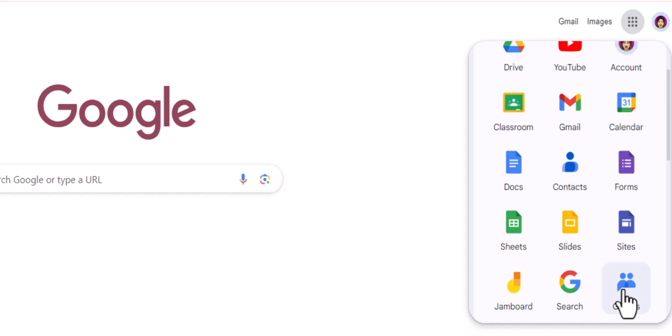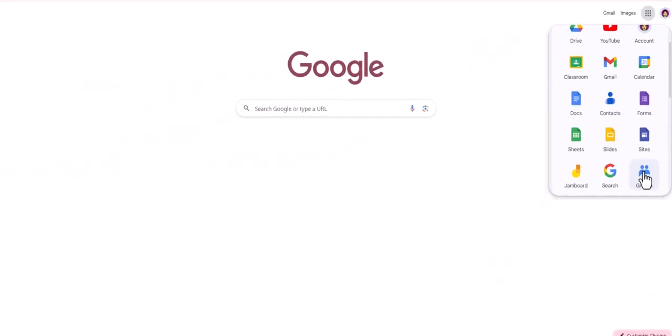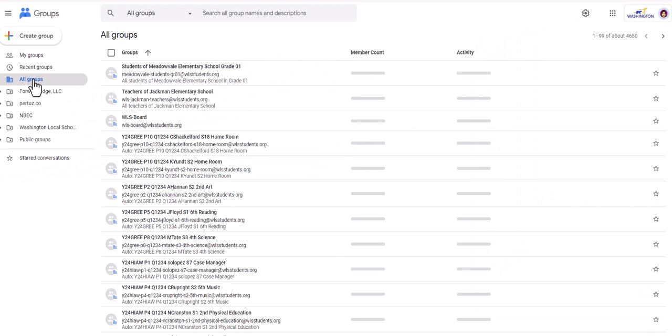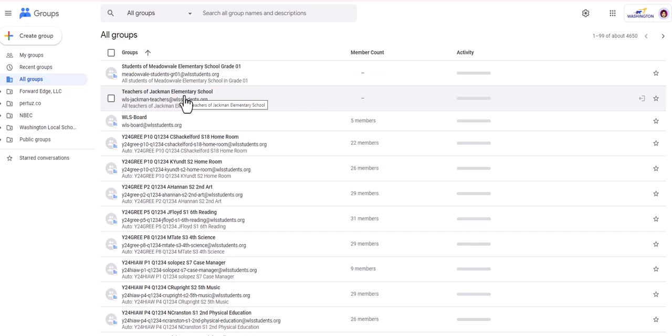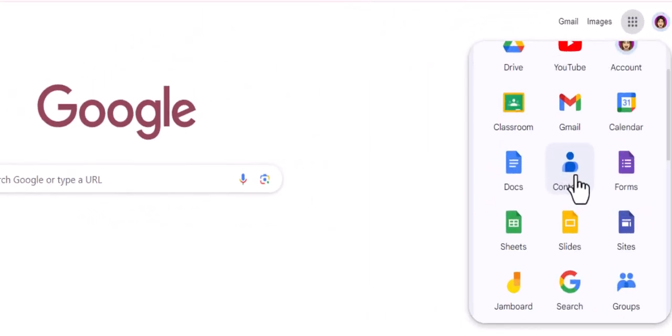If I open it up here, let's take a look. These are the district groups, so like teachers of Jackman Elementary. If anyone in the district types in teachers of Jackman Elementary into their Gmail, they will have all of those teachers in that email. They won't have to type them in individually. So these are groups that the district manages. We cannot make a group in here, and that makes sense because we don't want a bunch of different groups being created in here. It would get really confusing.